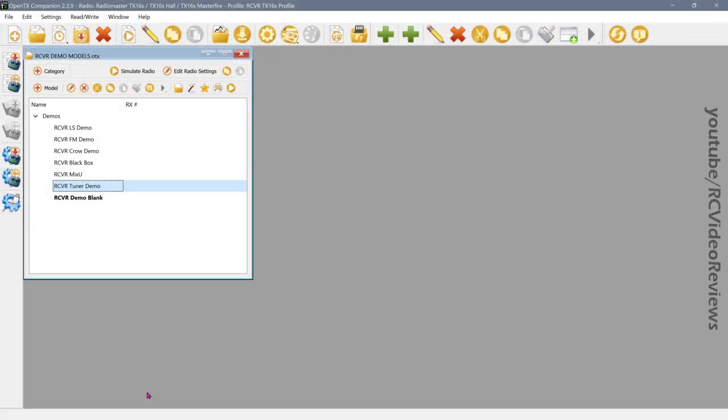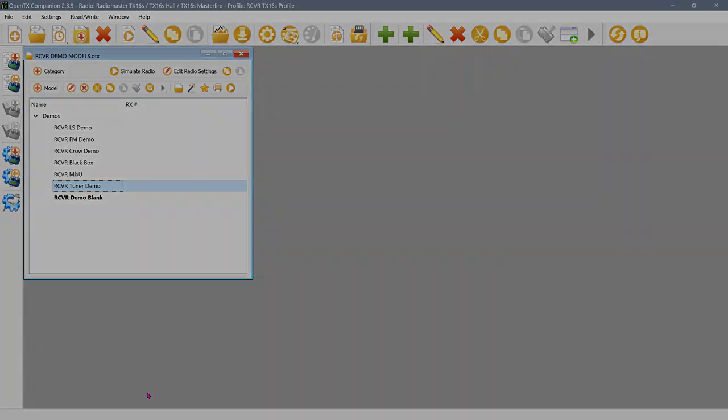Hello, welcome back to RC Video Reviews. Today I'm going to show you how to build a configuration in OpenTX that'll simplify maiden flights for you.